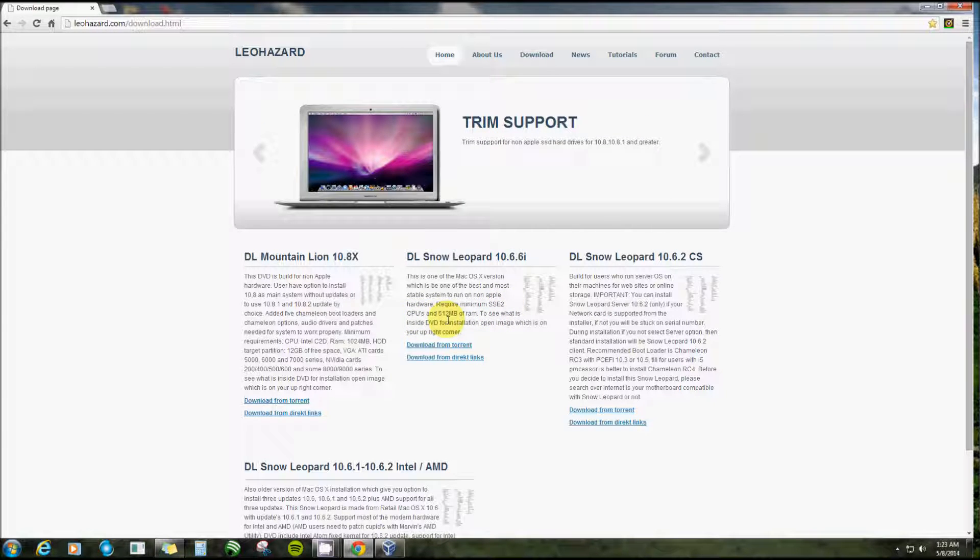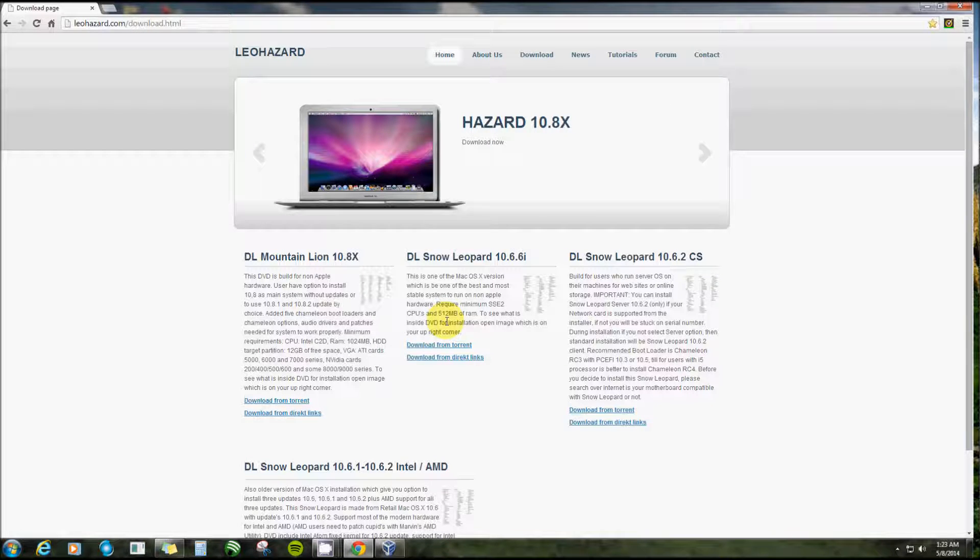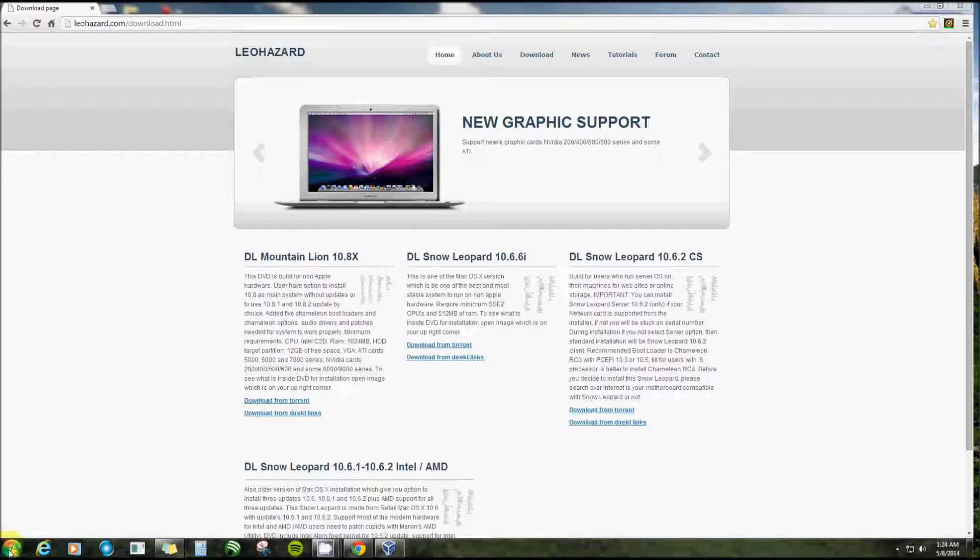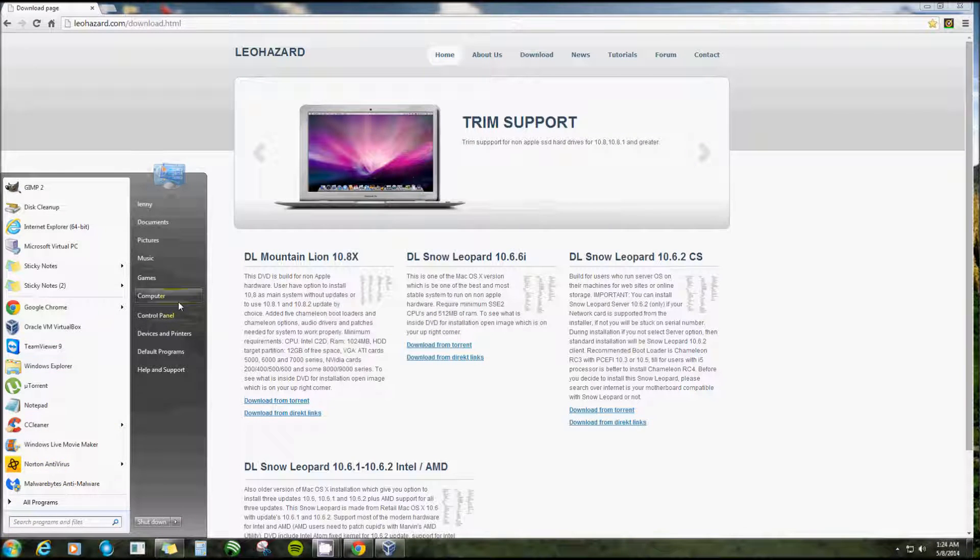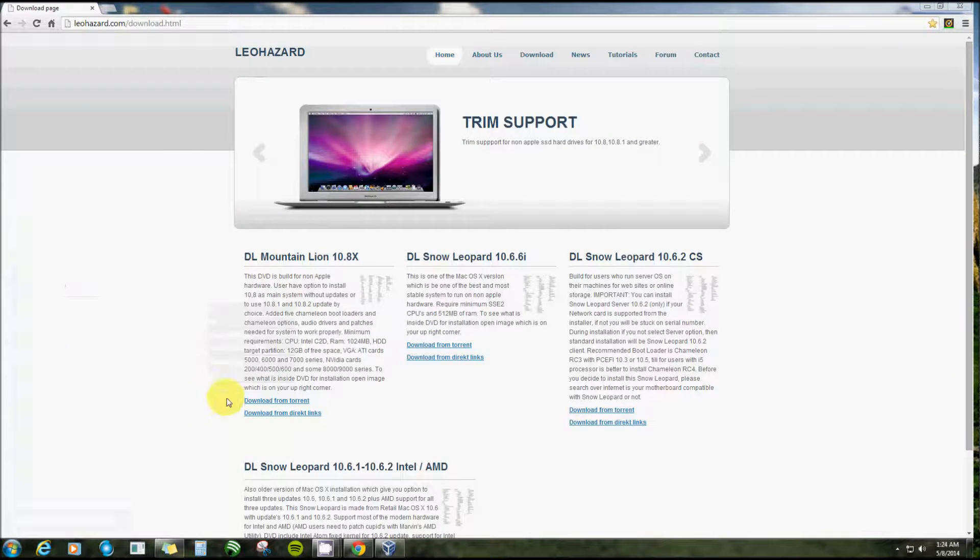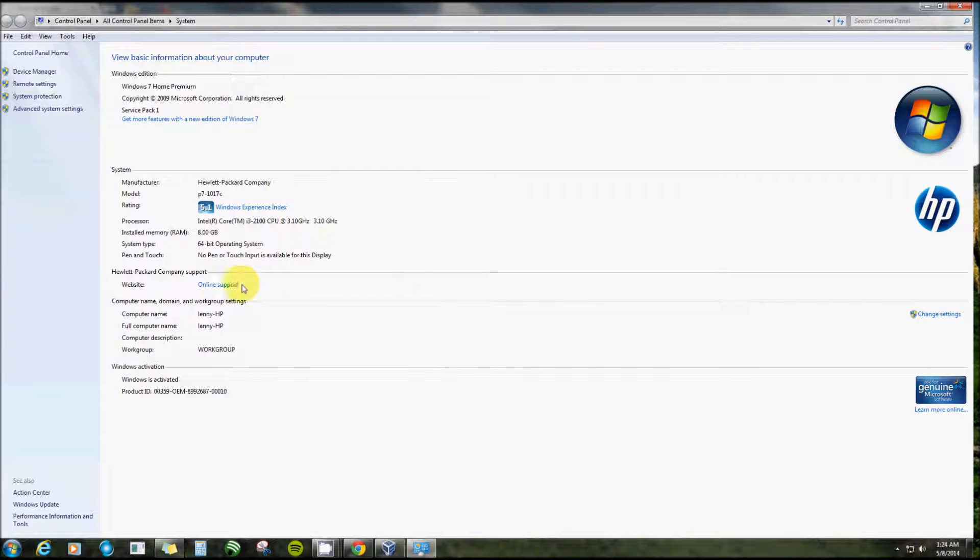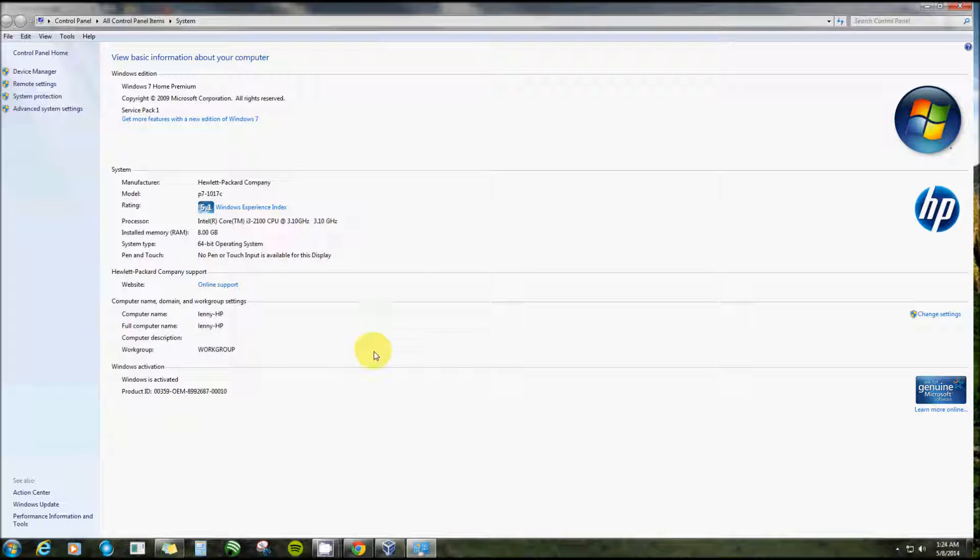It takes the minimum requirements of SSE2 CPUs and requires preferably, they say it requires that much but I don't quite give it that much, 512 megabytes of RAM. Now just to make that clear, your system requirements - you must have it. It has to be a 64-bit operating system with a dual core processor.